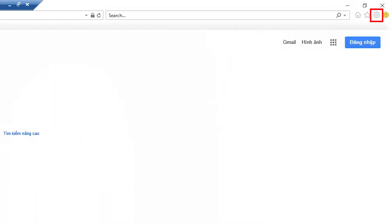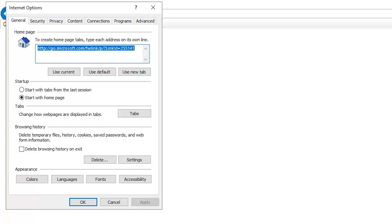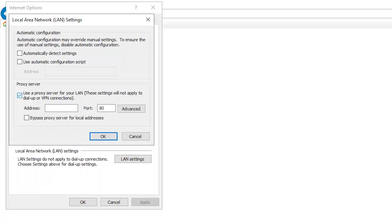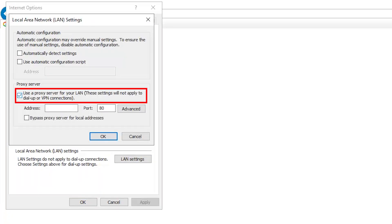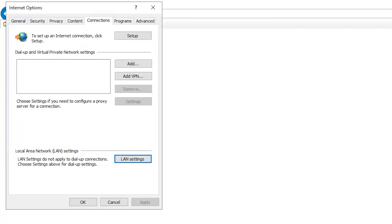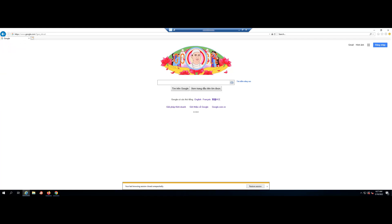Click the Tools button and then select Internet Options. Click the Connections tab and then select LAN Settings. Uncheck the checkbox for Use a Proxy Server for your LAN. Click OK until you return to the Internet Explorer browser. Your proxy settings should now be disabled.